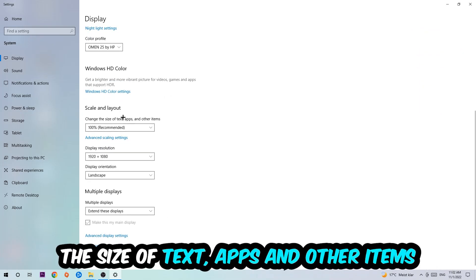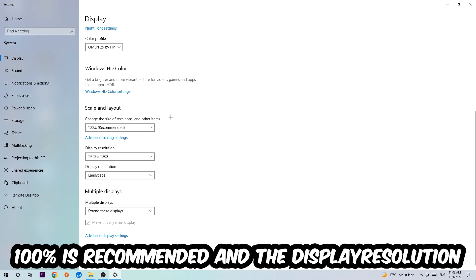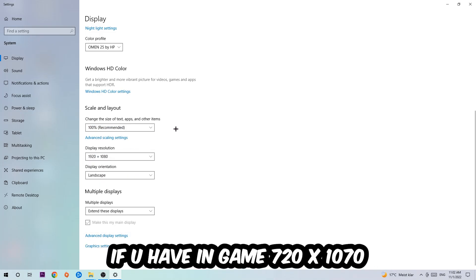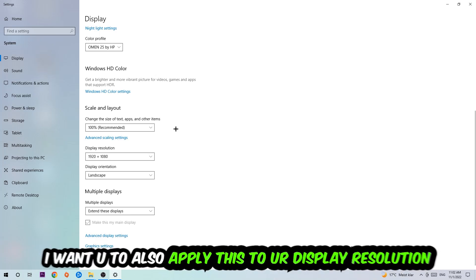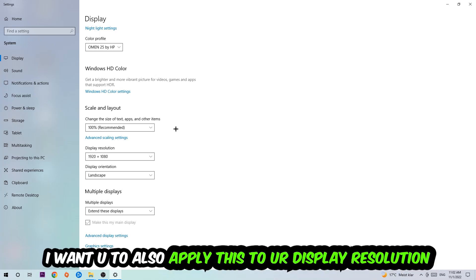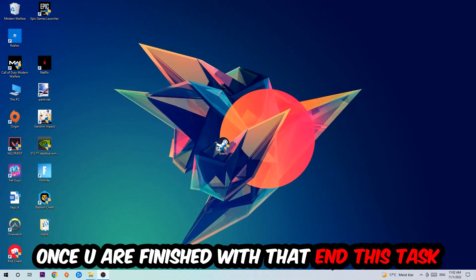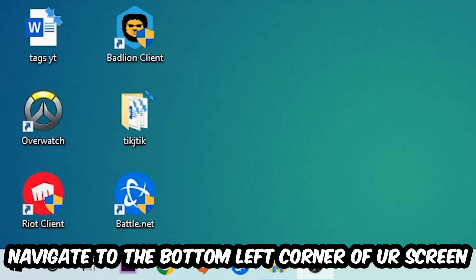I want you to change the size of text, apps, and other items to 100% as recommended. And the display resolution should be the same as in-game. So for example, if you're having in-game 720x1070, I also want you to apply this to your display resolution.